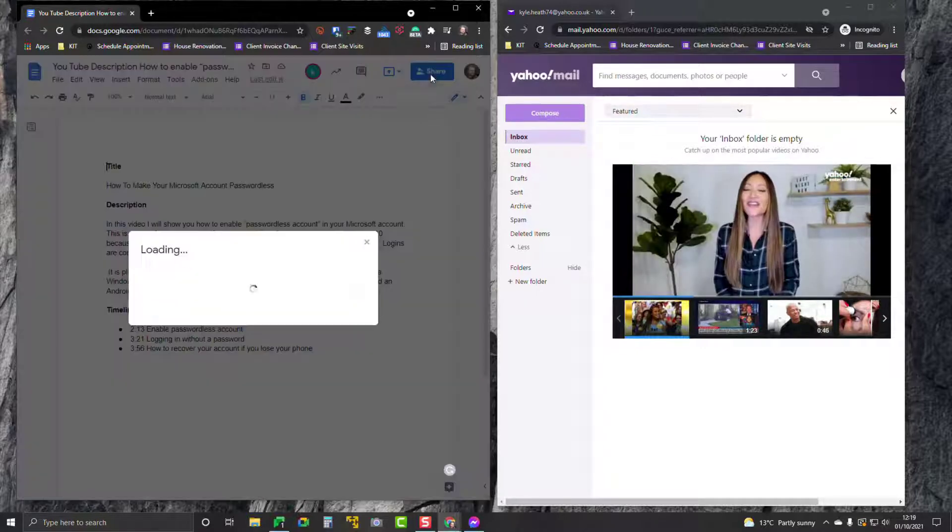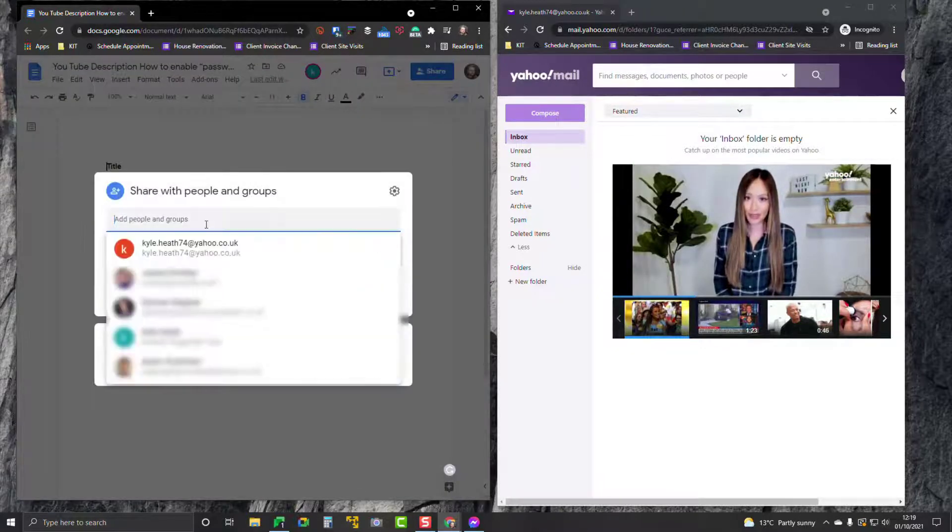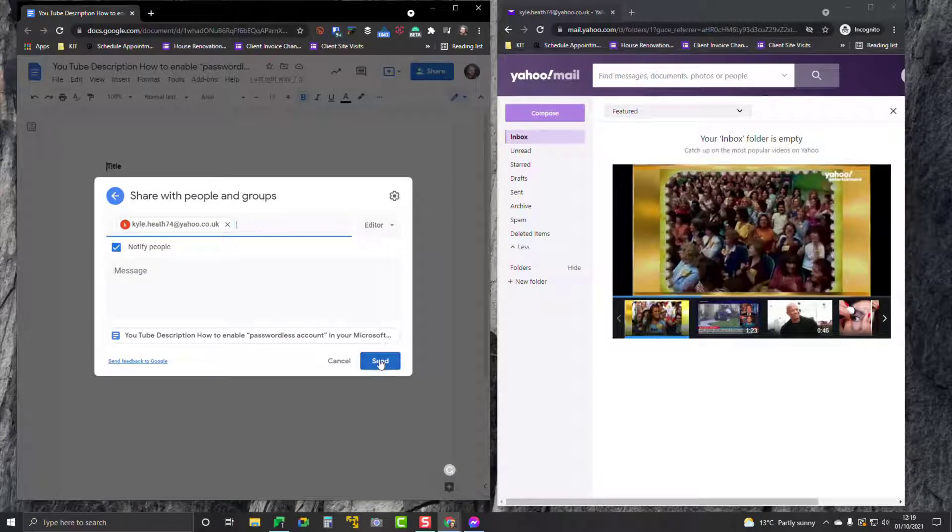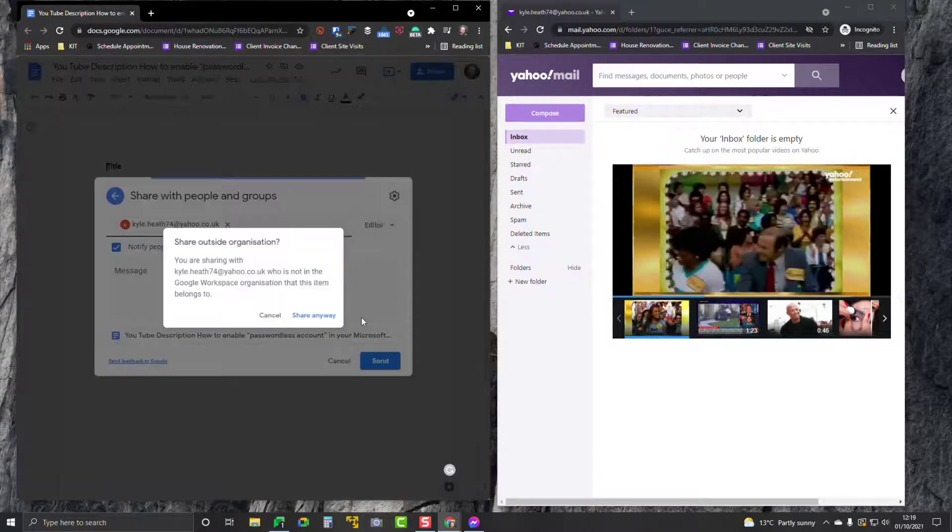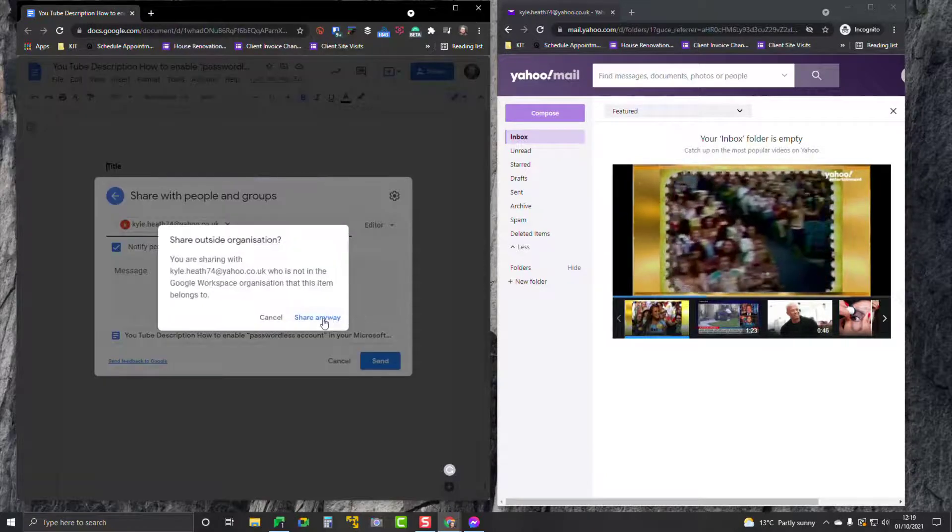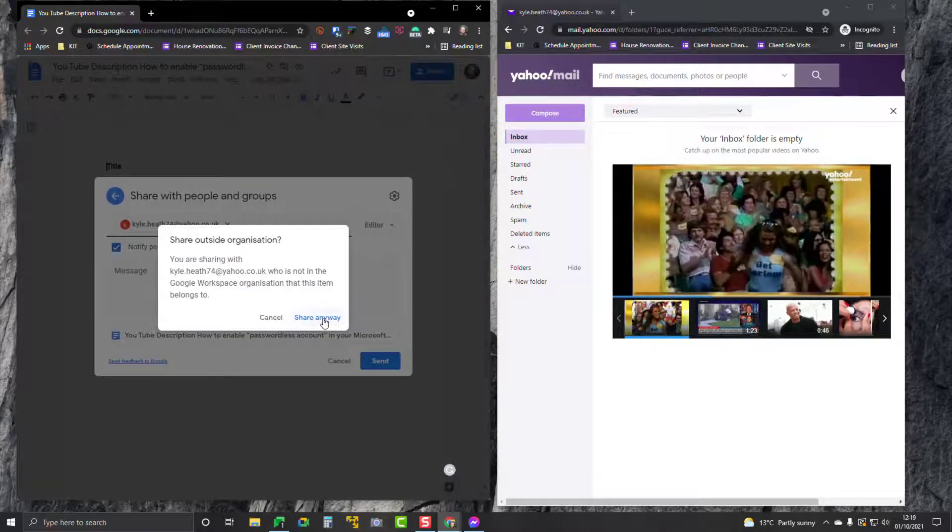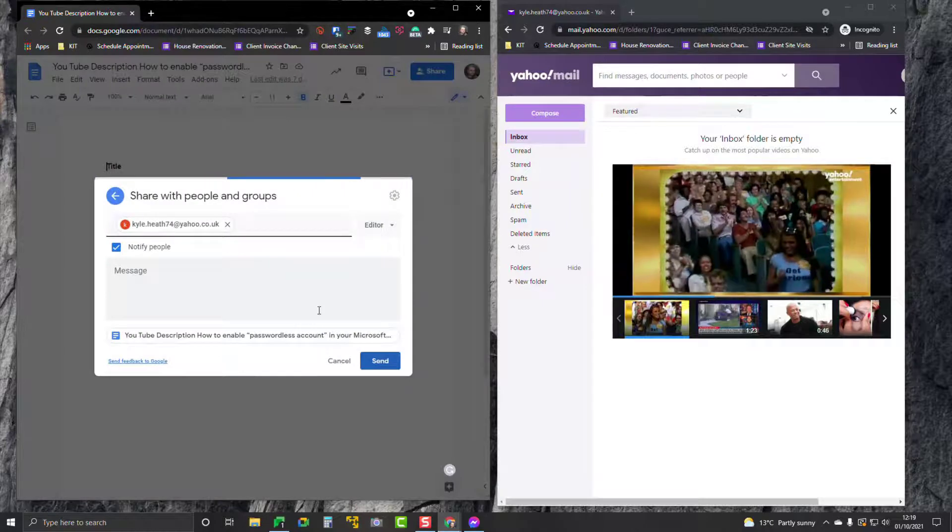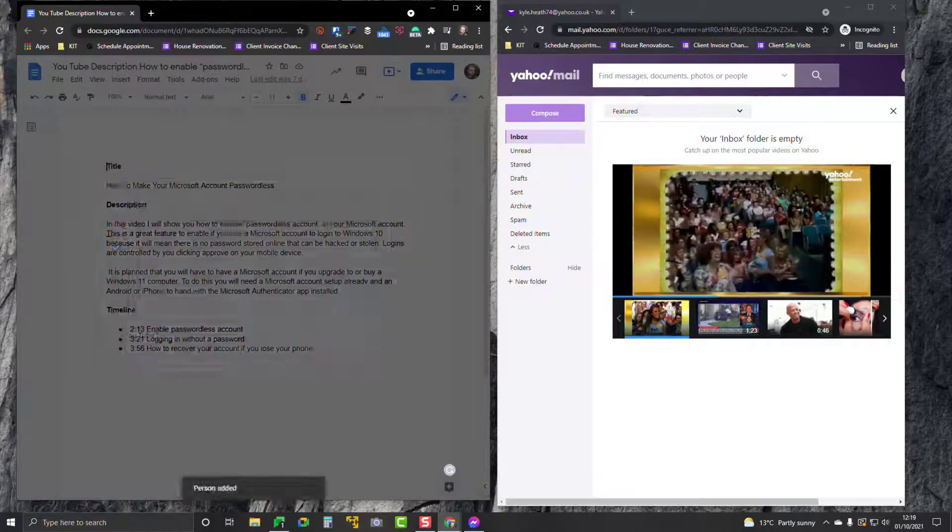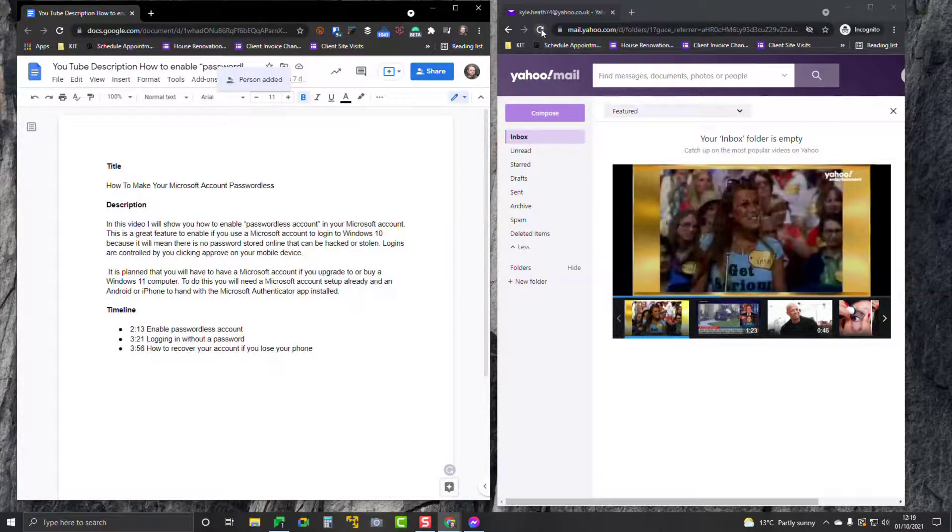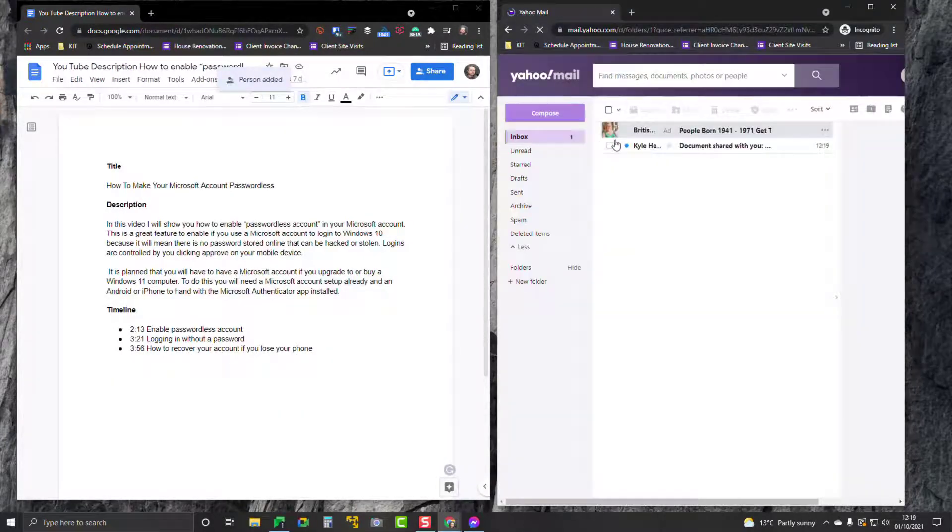on Share here and I'm going to share this with my Yahoo account. Click Send. It tells me they're outside my organization - click on Share Anyway. Now I'm going to go over to my Yahoo mail over here, click on Refresh, and